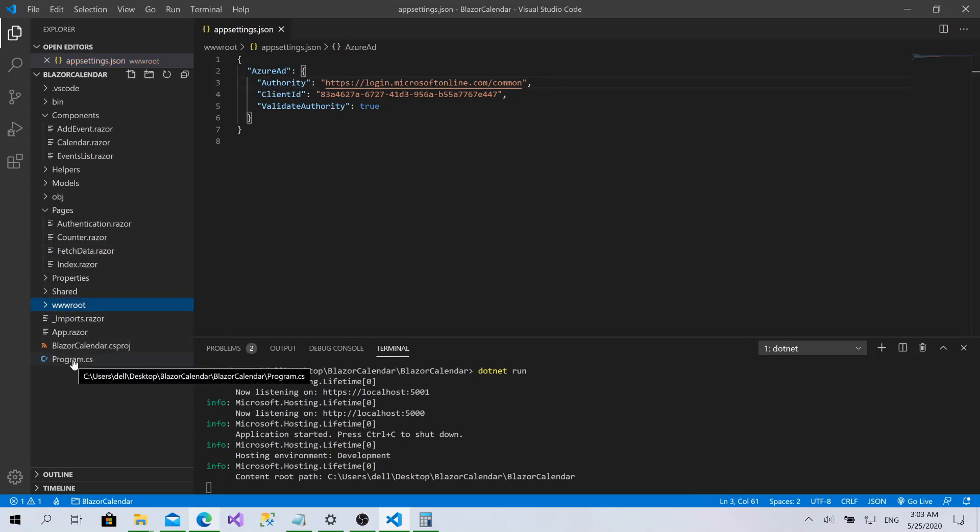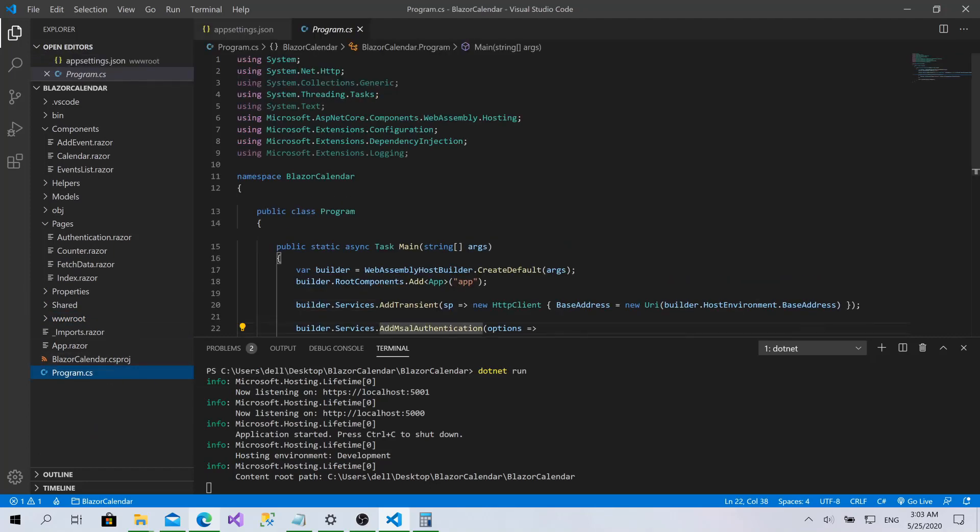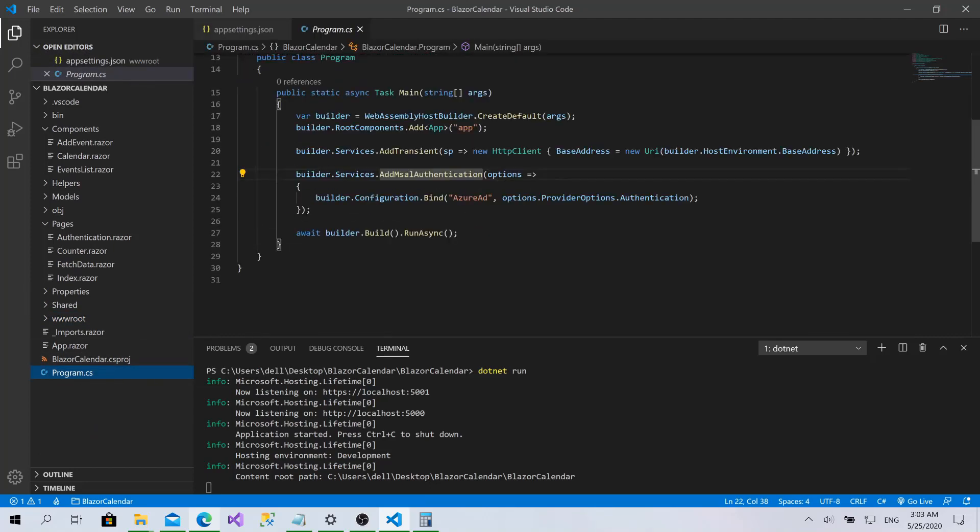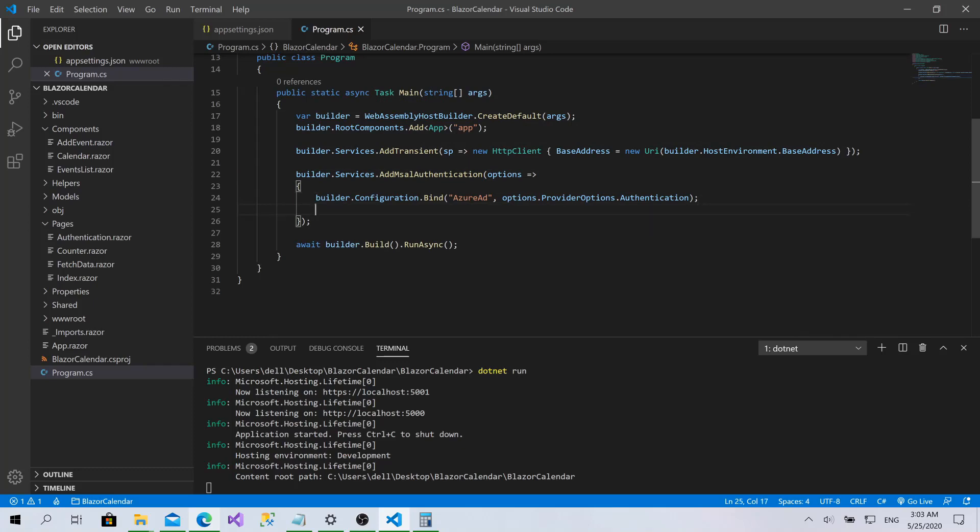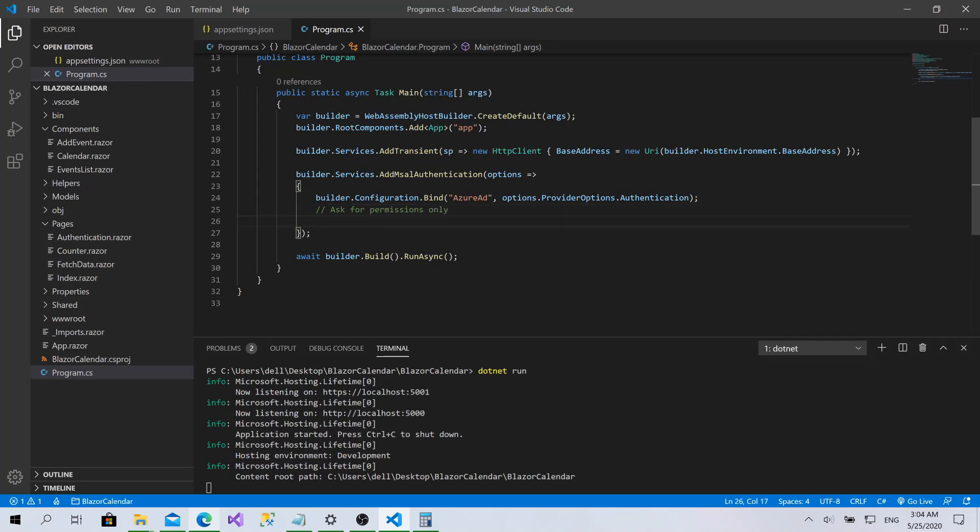Now if you go to program.cs, here we add Microsoft authentication library. Add everything related to authentication here. And it brings the configuration from the app setting JSON file. Now we need to ask for permissions only. This is everything we should do.